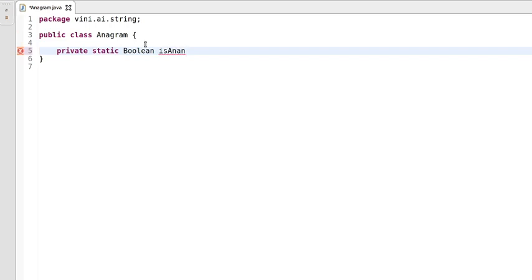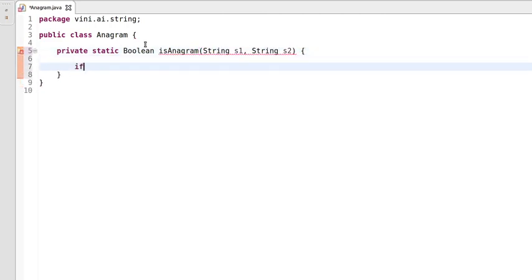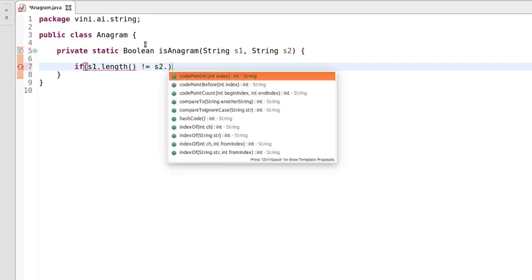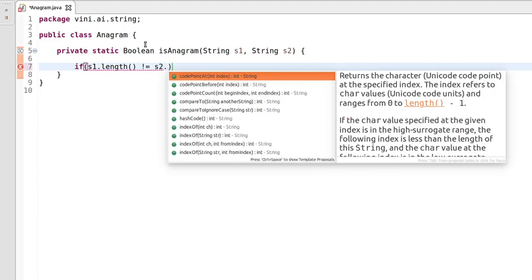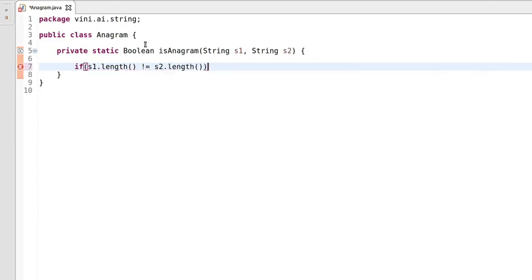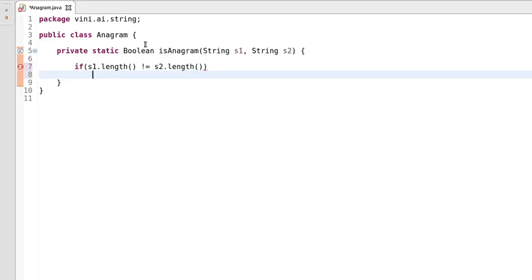The method is called 'isAnagram' and we are passing two parameters: one is string s1 and another one is string s2. Our first check will be whether s1 and s2 — both string lengths should be equal, then only will we allow these strings for further execution.